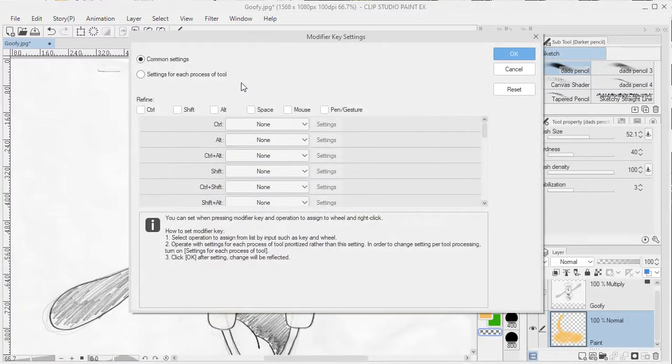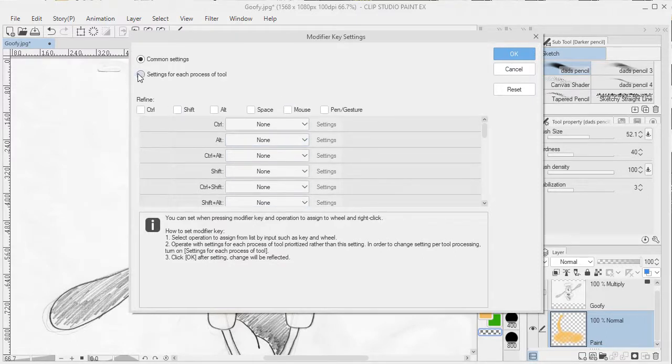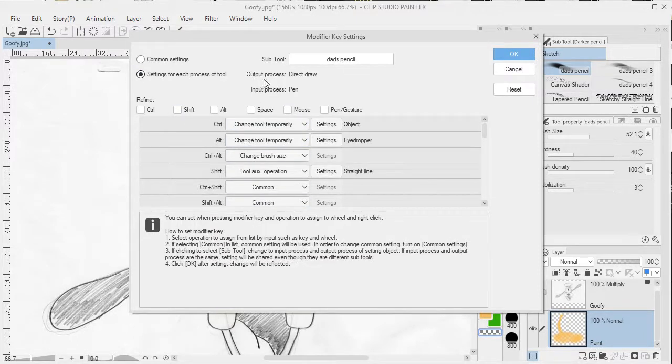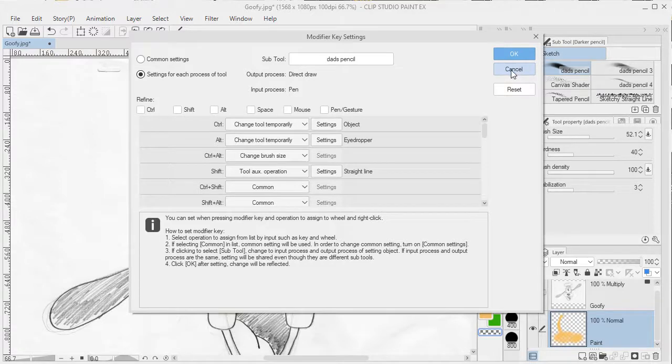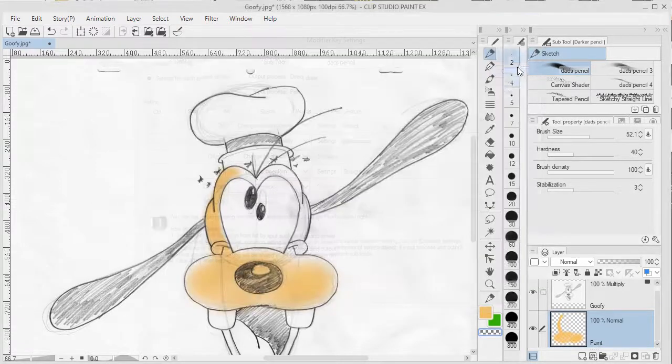we can see that it's dependent upon - there's some common settings, but also based upon a particular tool. So a particular pencil here, if I do Alt, it temporarily changes it to an eyedropper, so you can make those changes and customize it the way you'd like.